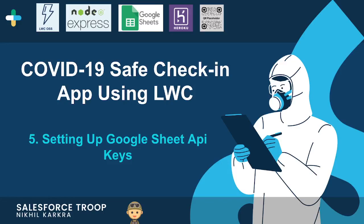Hi guys, welcome to Salesforce Troop. This is the fifth video of our series Safe Check-in App. In today's video we'll learn how to generate Google Sheet API keys. Google Sheet API keys are very important for us to perform read and write operations, so let's go and see how to generate that key.